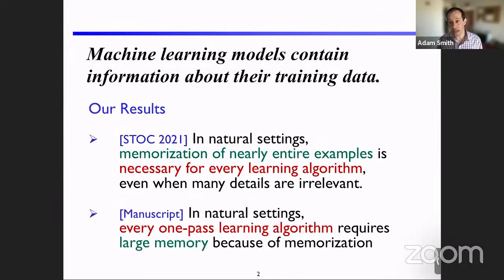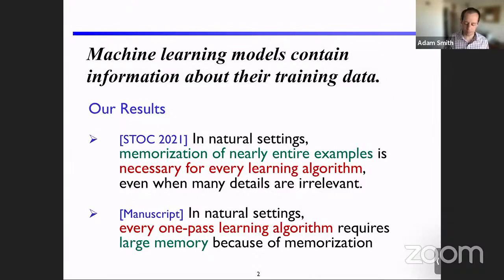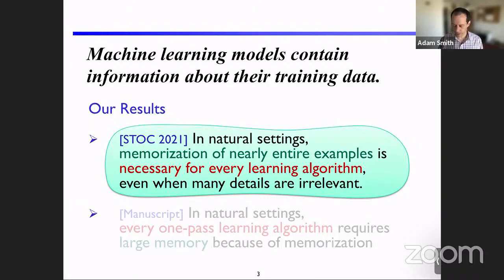In another, more recent unpublished work, we show how a similar set of ideas allows us to demonstrate that for a number of natural models, one-pass learning algorithms — streaming algorithms that process one example at a time — require a large memory footprint for training because of a memorization-like phenomenon. The bulk of the talk will focus on the first statement, and then at the end I'll discuss this variation on the theme.